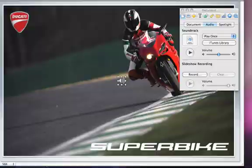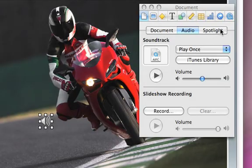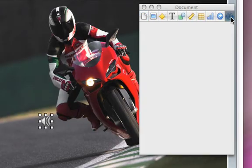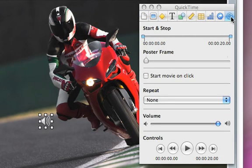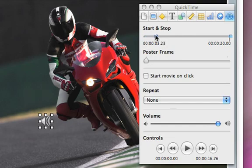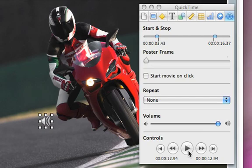If you want to play only a snippet of the song, open the QuickTime Inspector and adjust the start and stop points by sliding these bars. You can then preview the snippet by clicking the Play button.